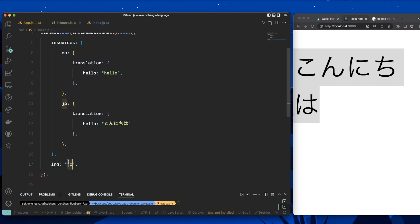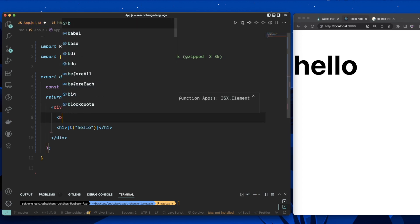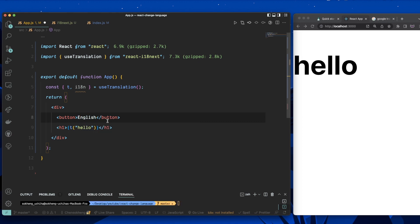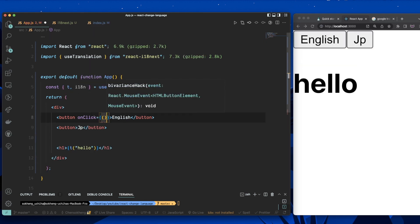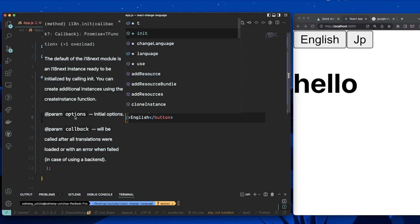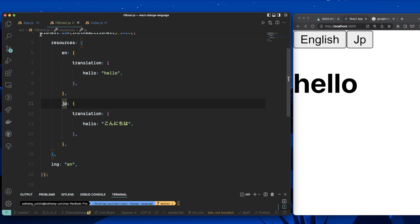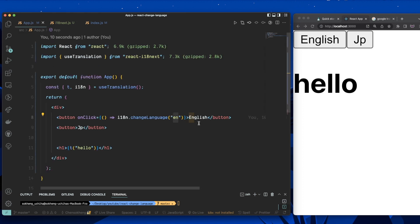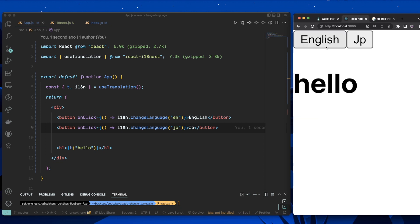But we don't want to hard-code the language — we want to be able to switch it. To do that, I'll create two buttons: one for English and one for JP. When clicked, they call i18n.changeLanguage and pass the corresponding key — 'en' or 'jp'. Make sure the key you pass matches the key in the resources, otherwise it won't change. Now clicking JP changes to Japanese, and clicking English changes it back.